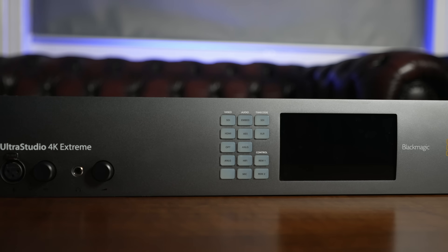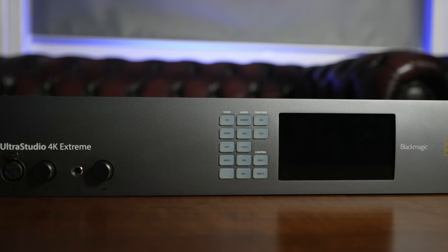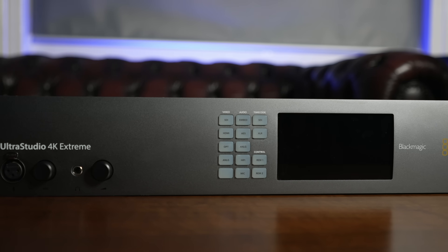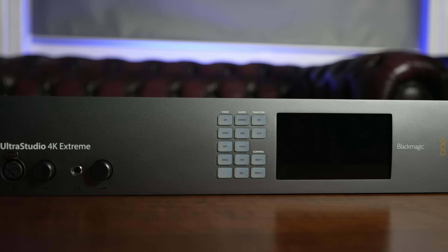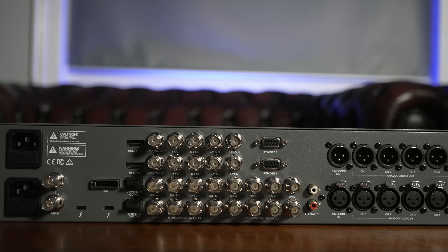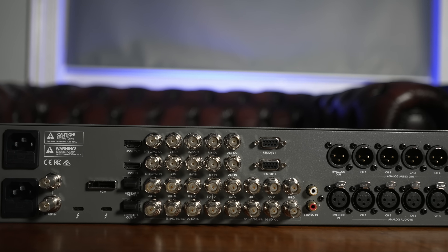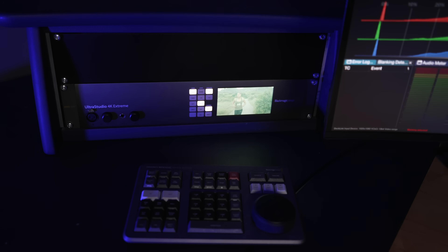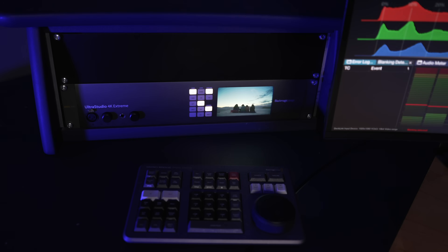The box we use in the studio is the Ultra Studio 4K Extreme, which has much more connectivity. It's a 19-inch rack mount box that sits in the grading suite at all times.